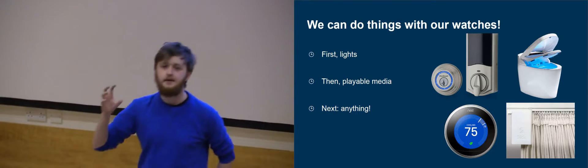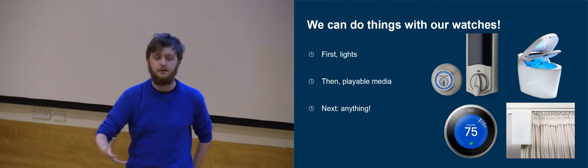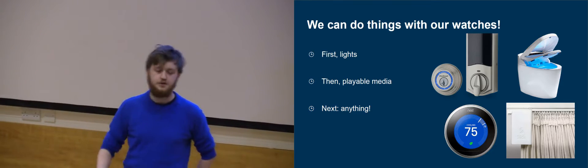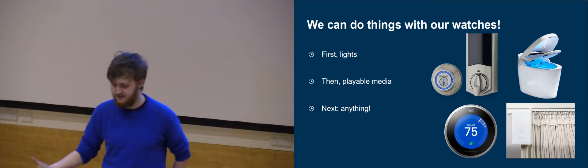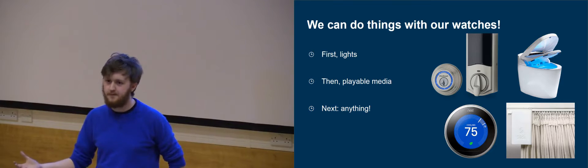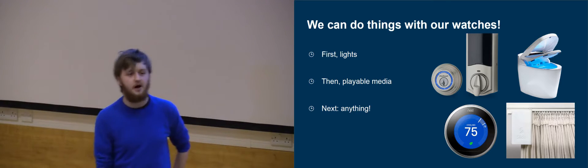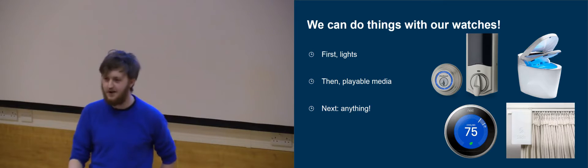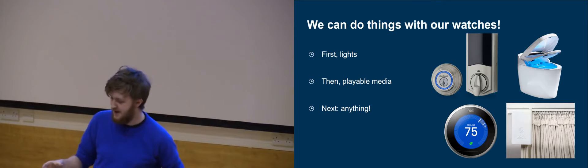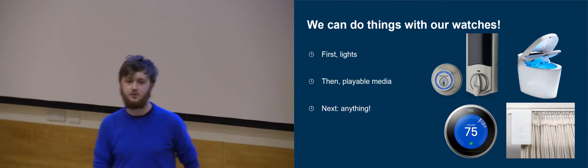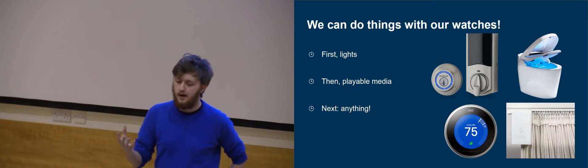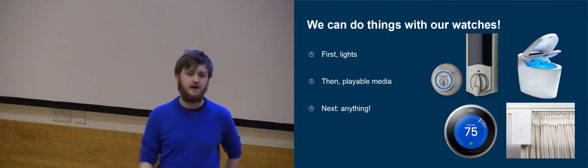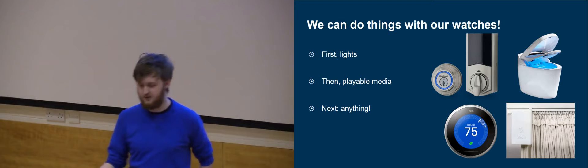And then finally, beyond the scope of our project, we could move on to any Internet of Things device. Obviously, it's quite hard to get hold of smart toilets or smart curtains. We have been told they do exist. But the framework exists within our app to introduce those devices and control them as we would our lights or our Spotify.